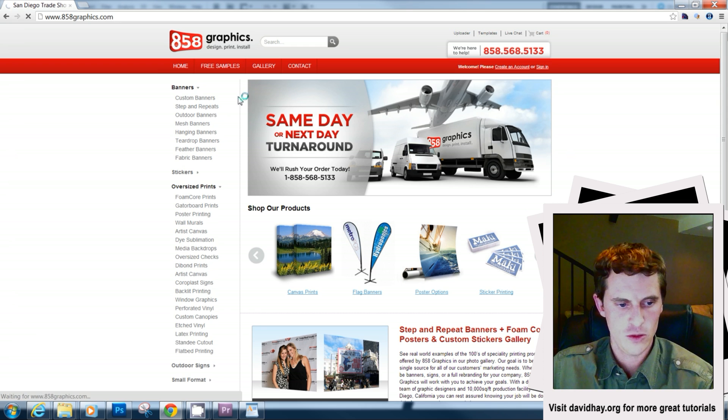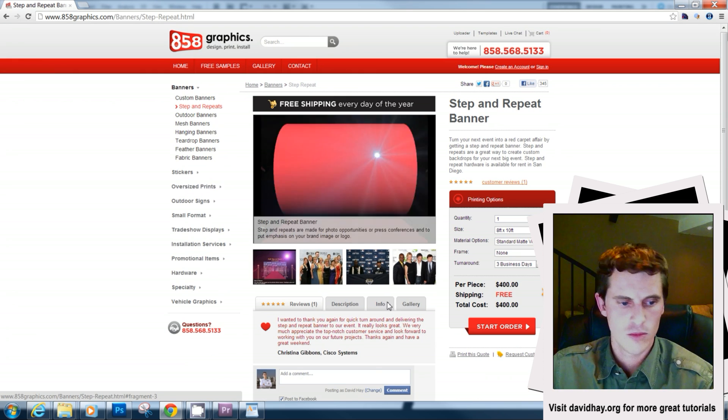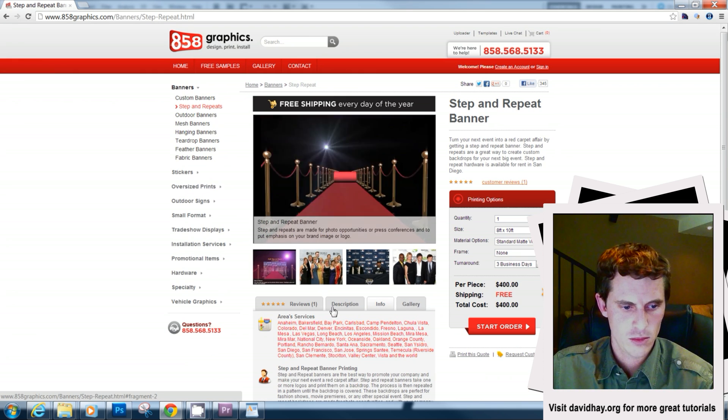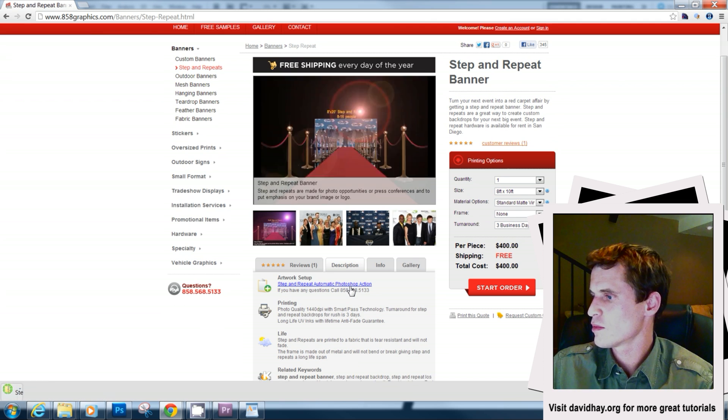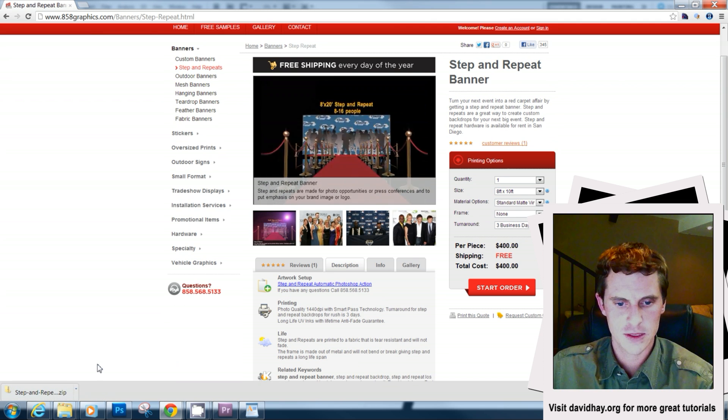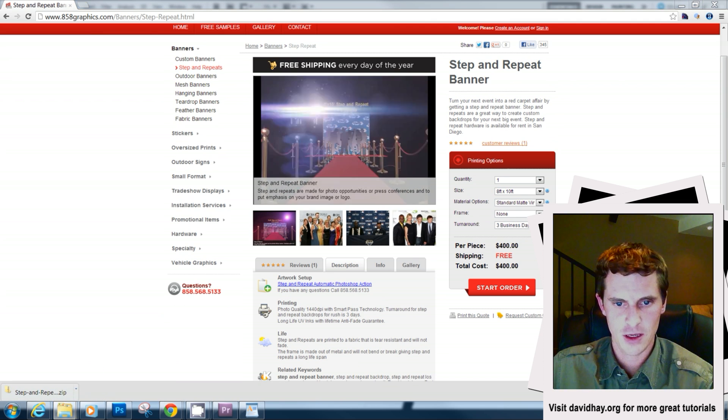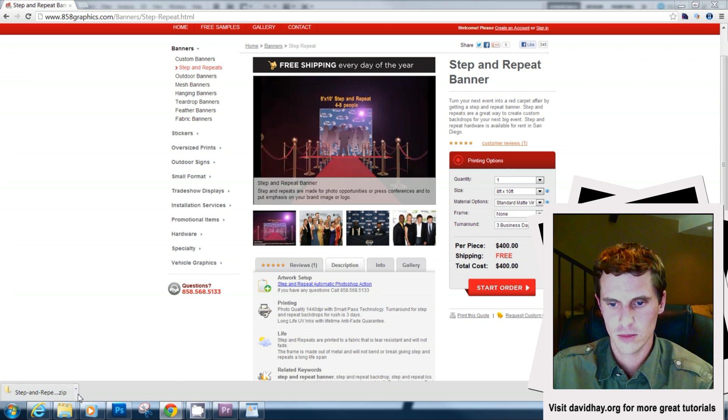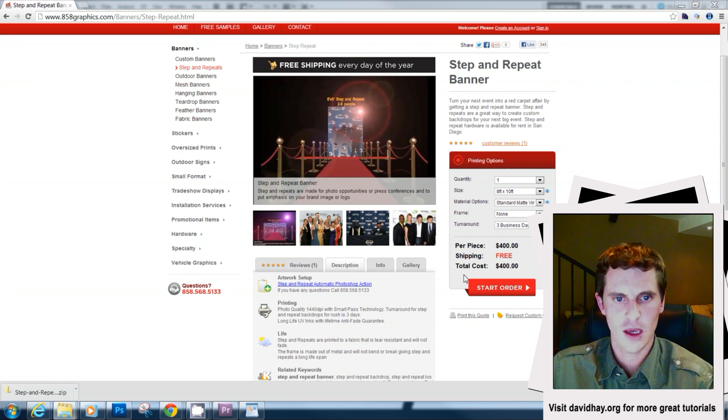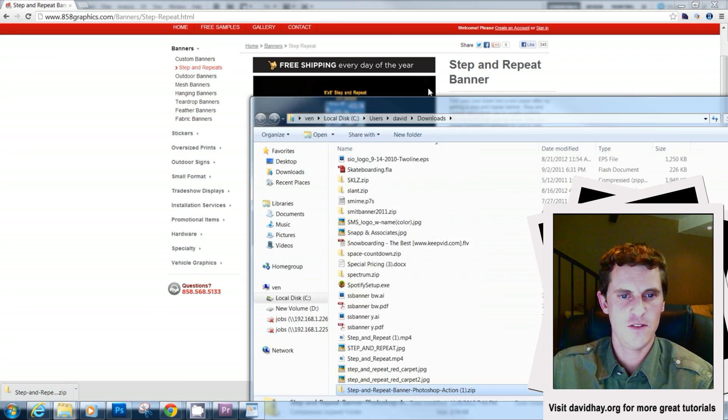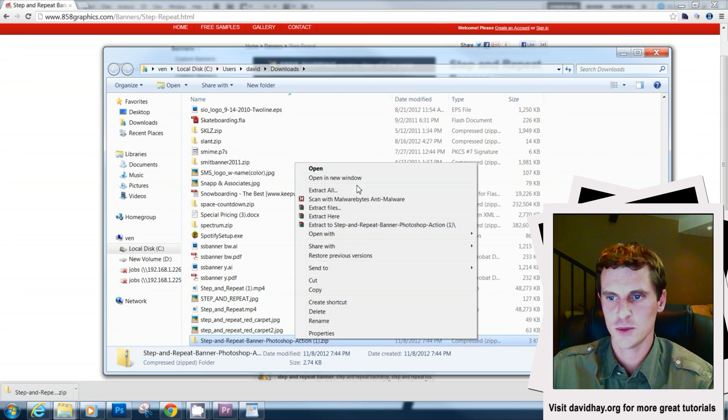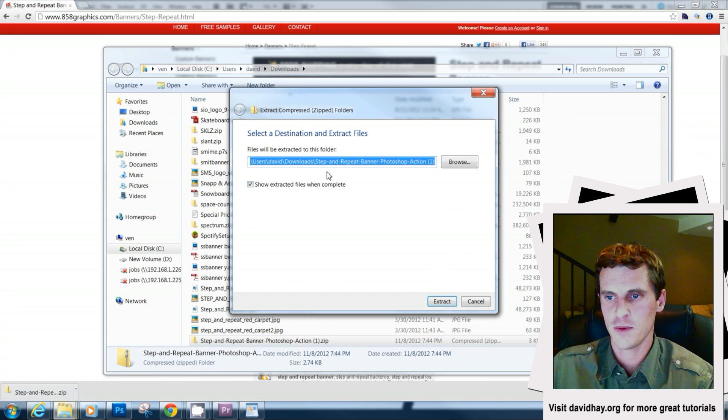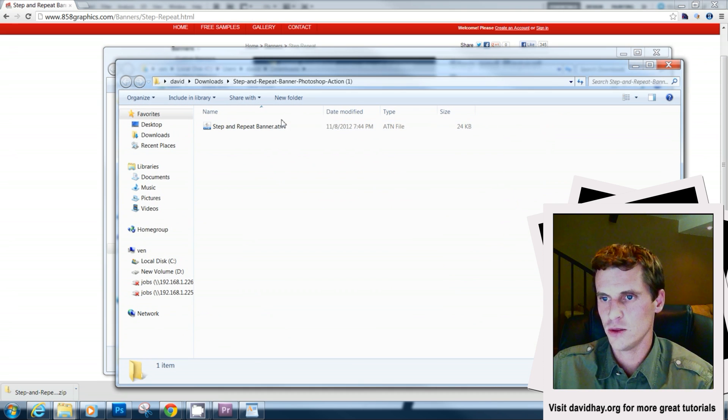When you do this, it will download a zip file. You can open this zip file up here. And you'll see this ATN file. If you double click on this ATN file, Photoshop is automatically going to open up. So let's actually just close our actions out here.